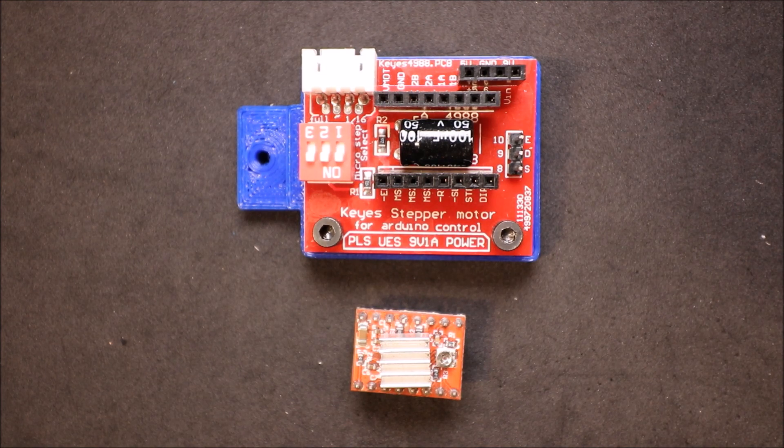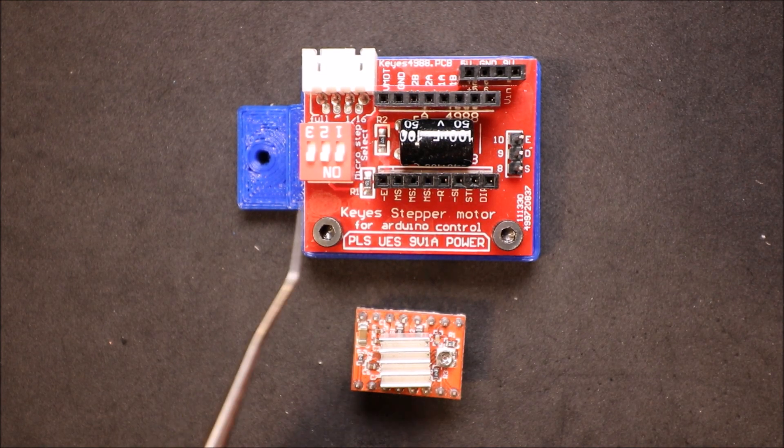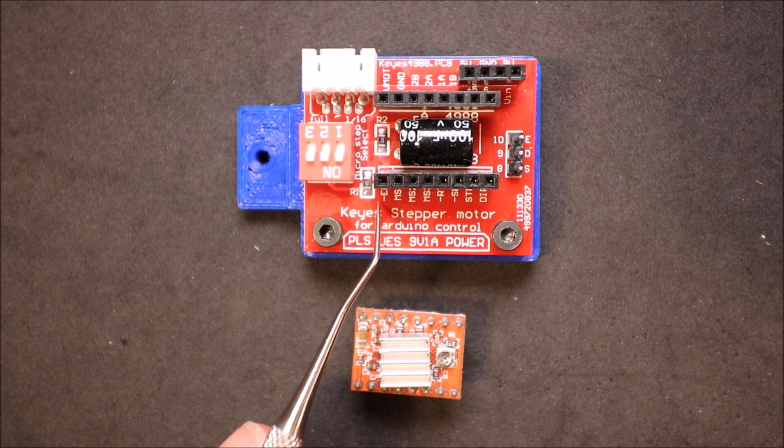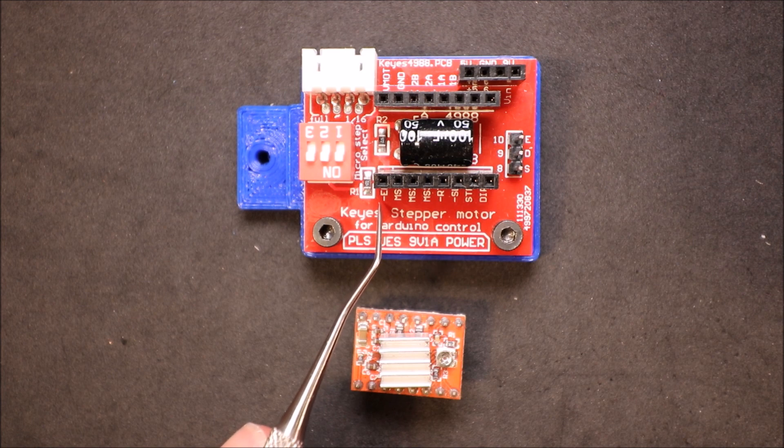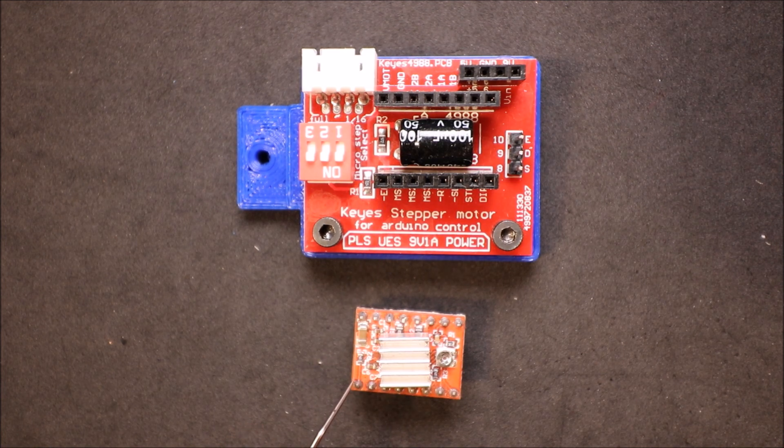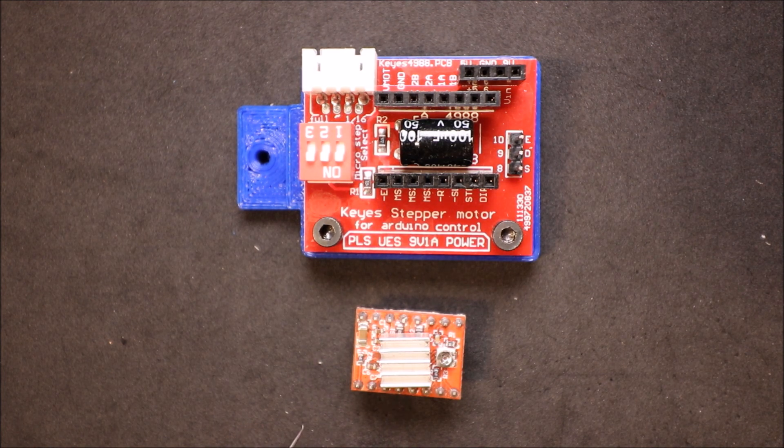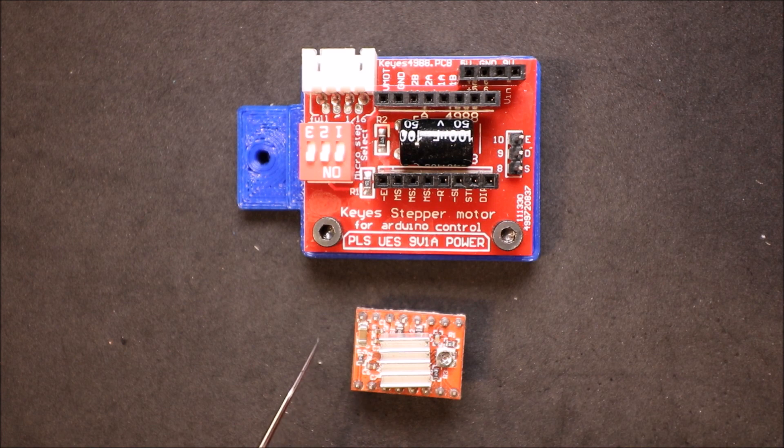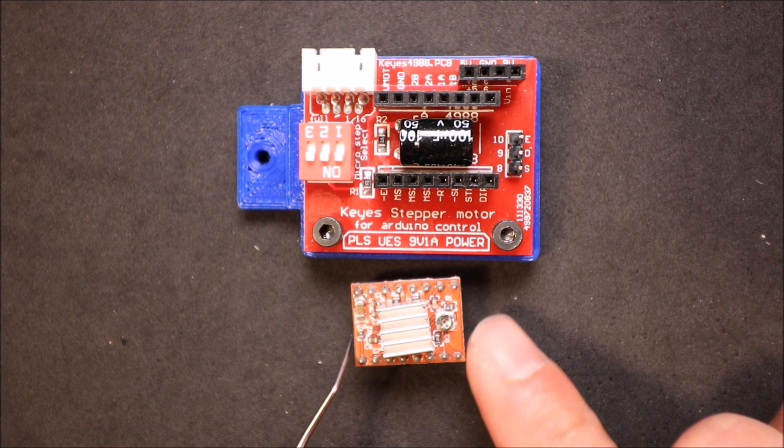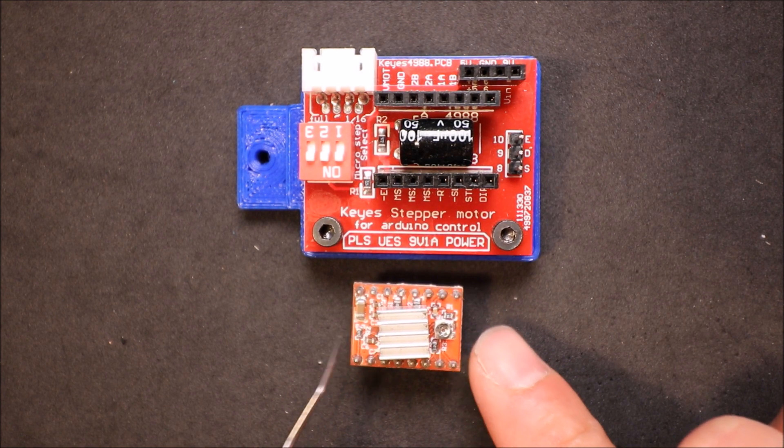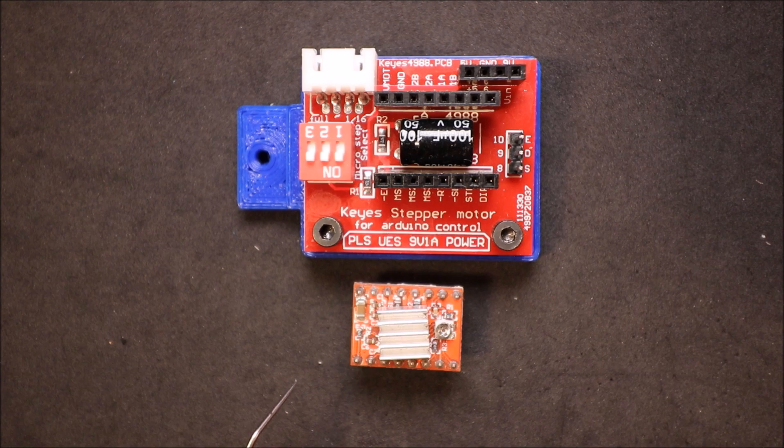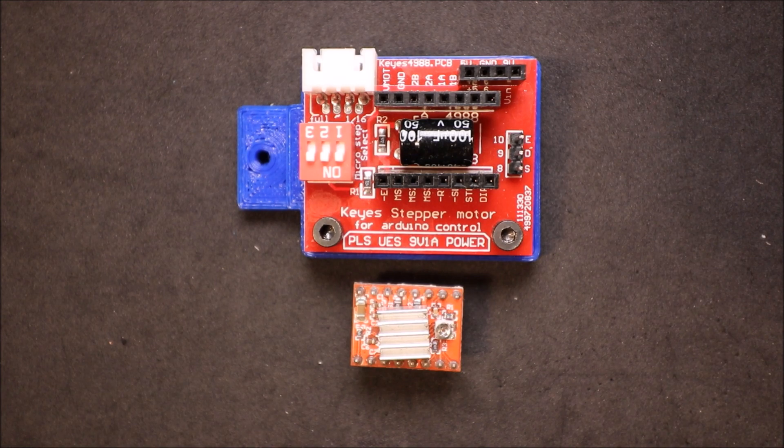Over here we want to find our stepper enable, which is right here, so that we can connect our stepper. And on our stepper we need to find the enable as well, and I'll show you that in just two seconds.